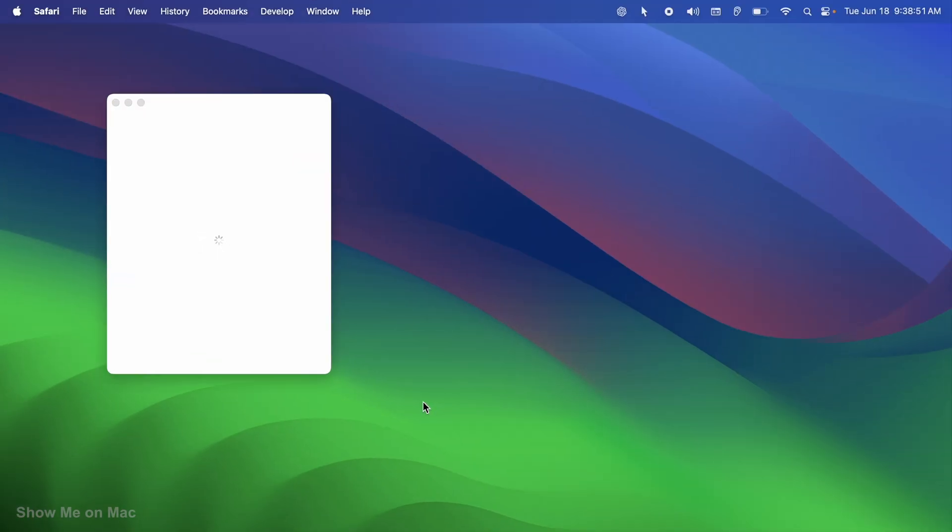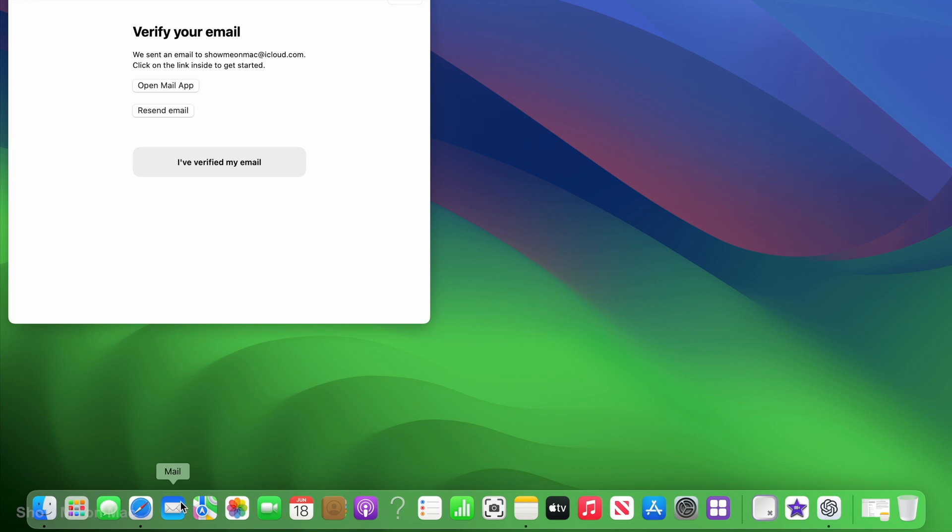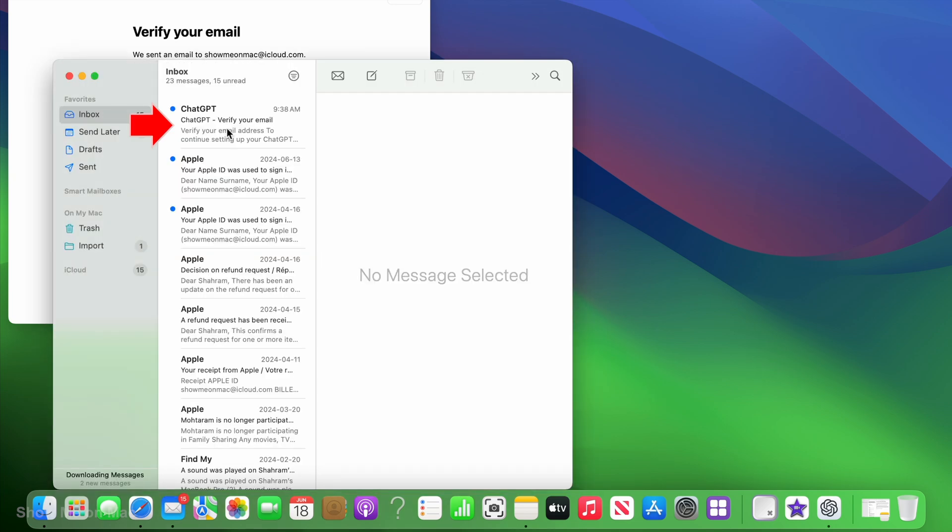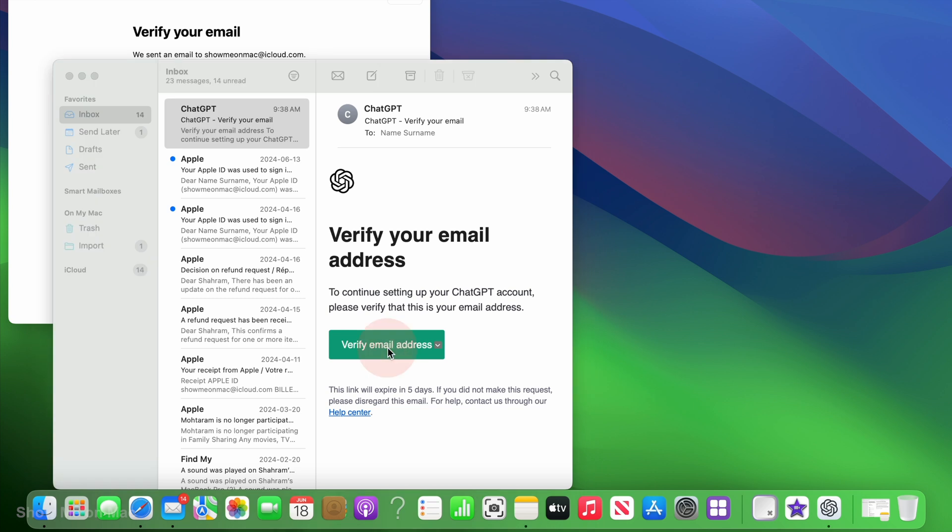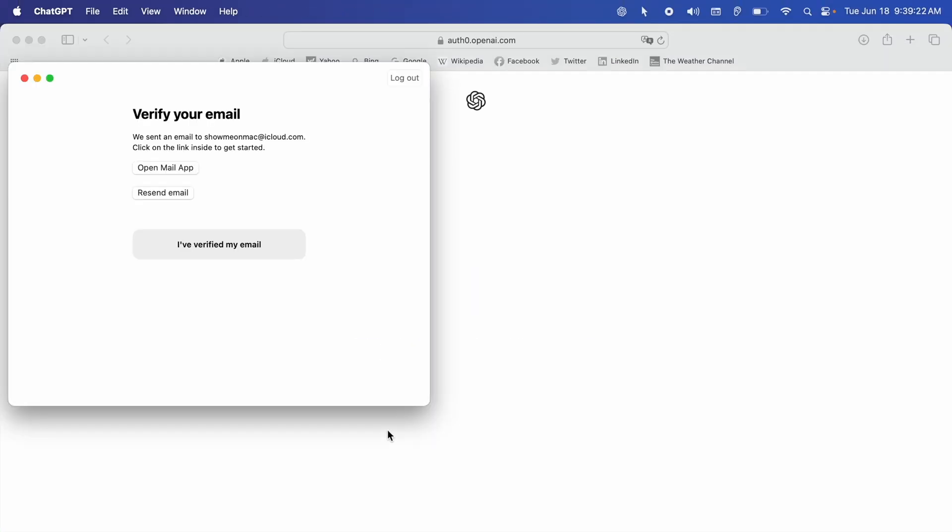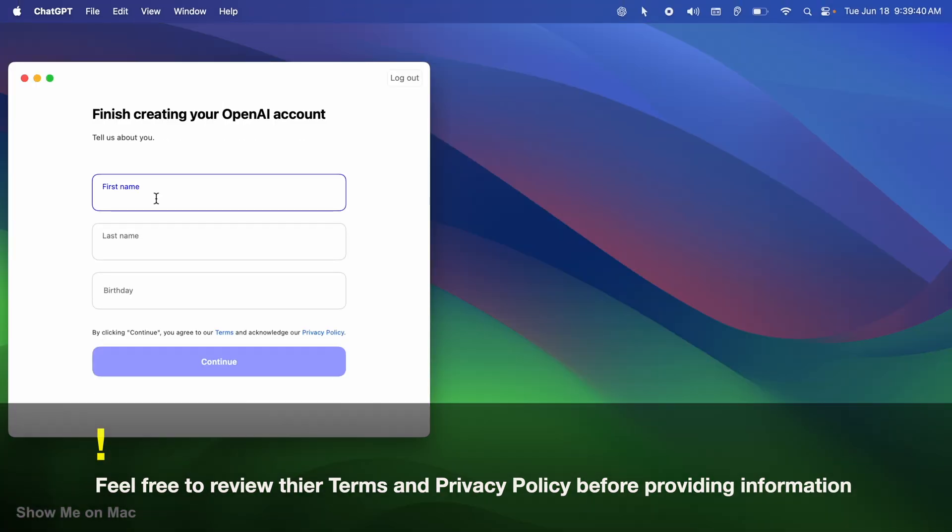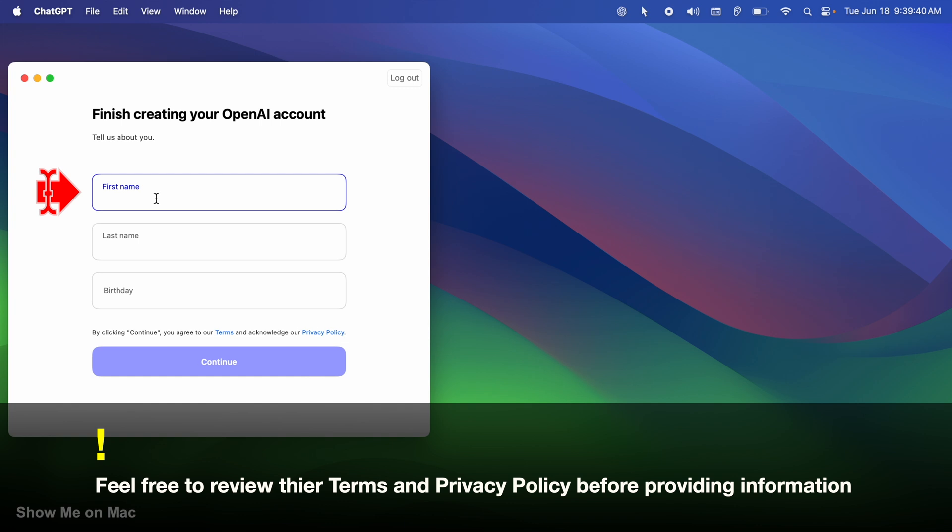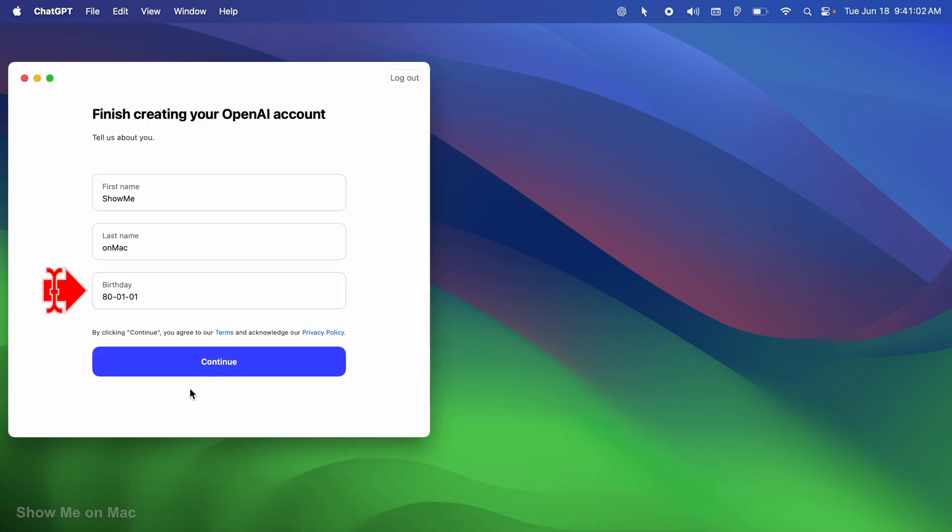I am now redirected to the app. But I still need to verify my email. So I open my ChatGPT email and click verify email address. You should now see the next section of the app. You would then need to complete this section and click continue to start using the app.